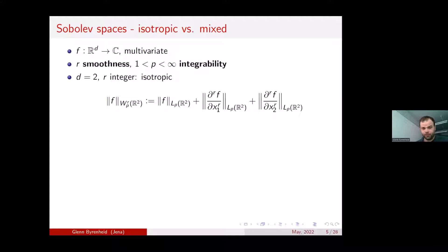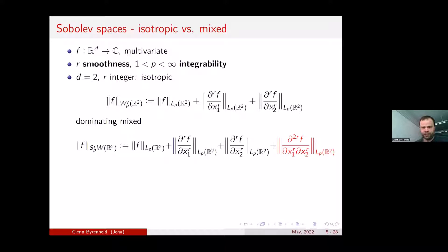For dominating mixed smoothness, we additionally require a mixed derivative to be bounded — differentiated simultaneously r times in the first direction and r times in the second direction.